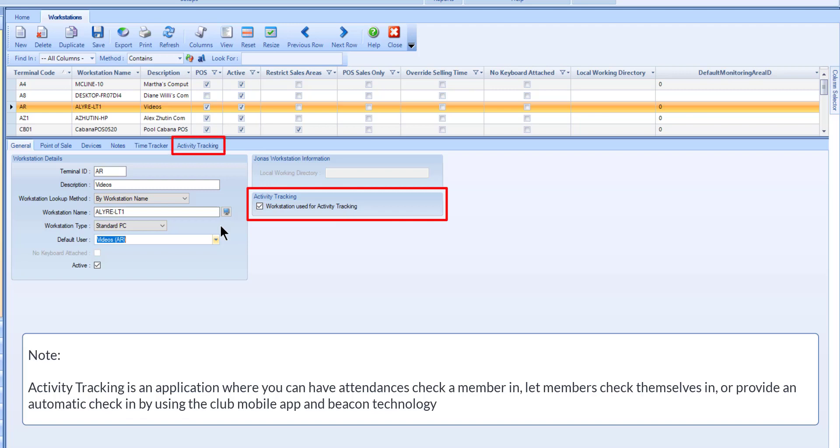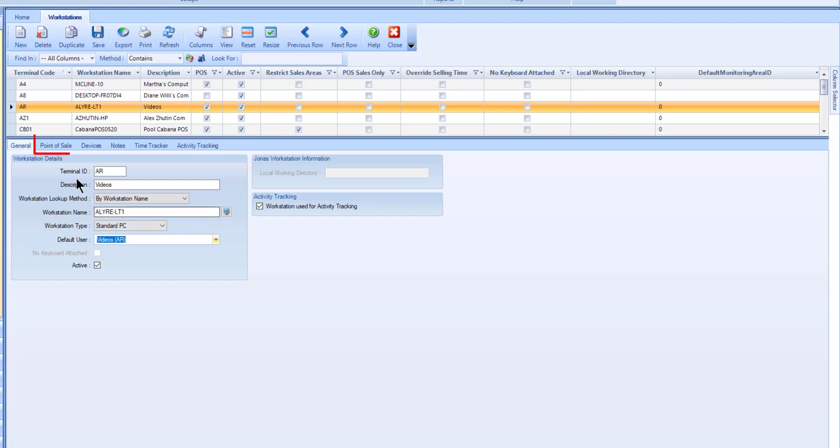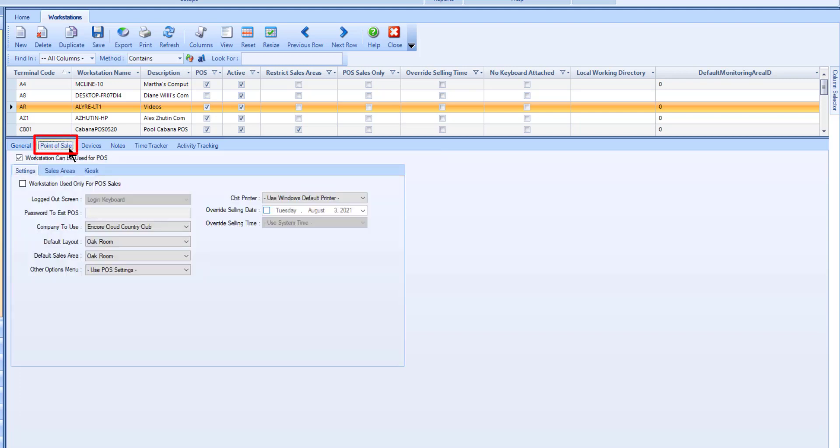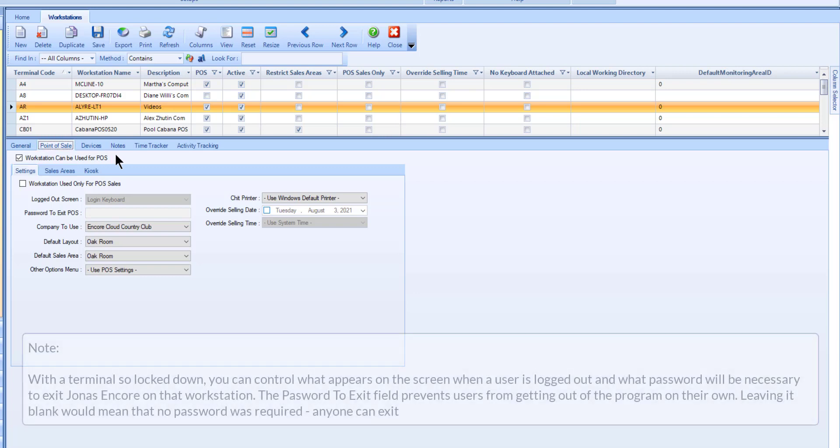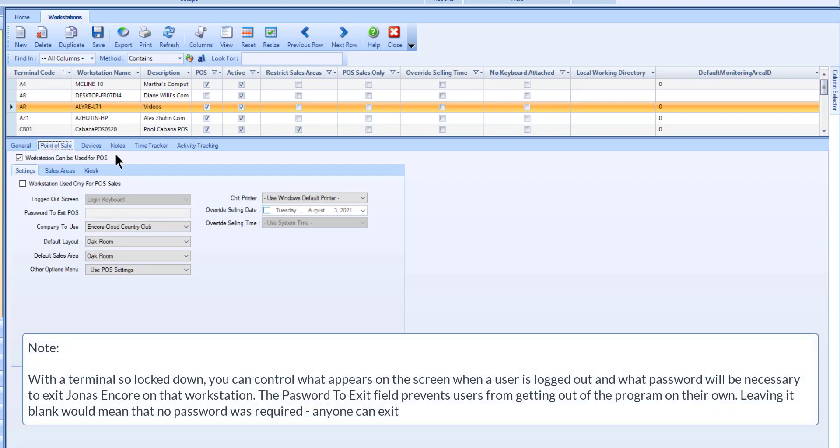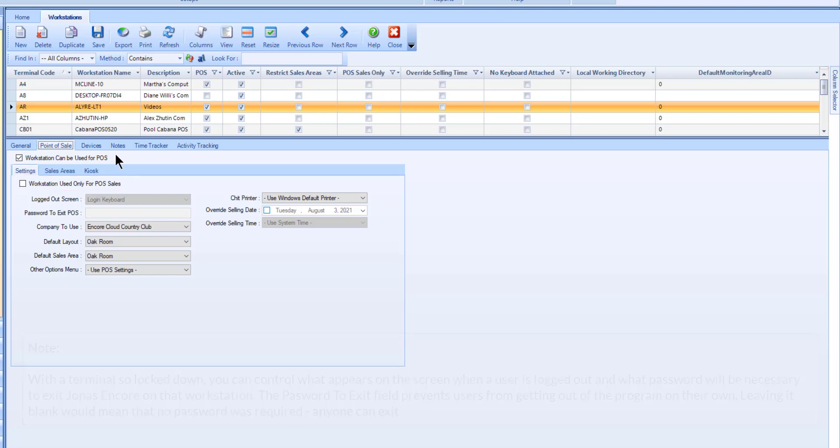To configure a POS workstation, switch to the Point of Sale tab. An enabled workstation can be used for POS. In the Settings sub-tab, you can optionally set this workstation to only be used for POS. Set the workstation's defaults in the next few fields including the default layout, sales area, and printer.